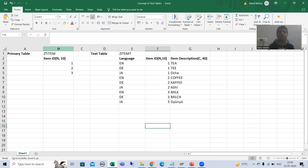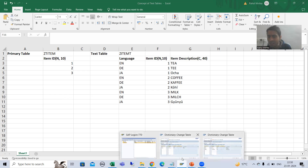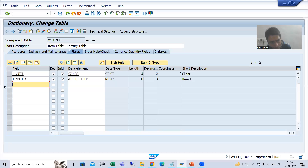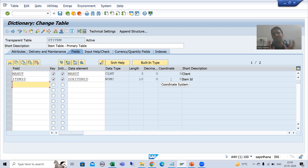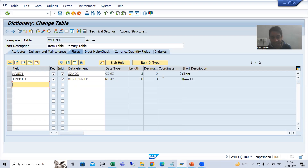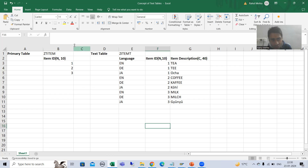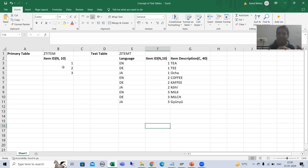Now, especially freshers will make a mistake here. What they will do is go to the primary key table and assign the second table there. Just understand which one is your independent table. This one is your independent table, which means we need to firstly put the data into the primary key table.